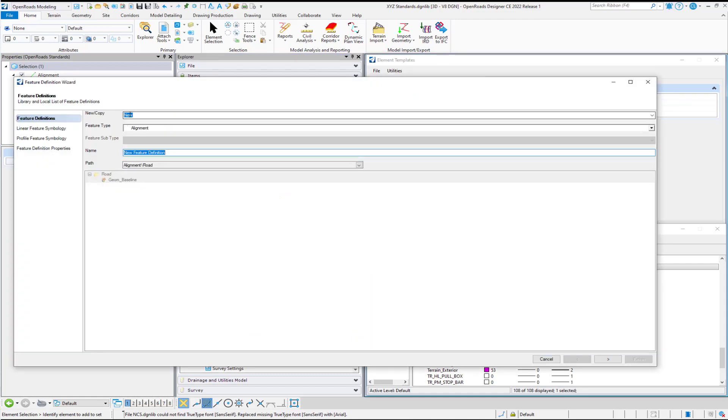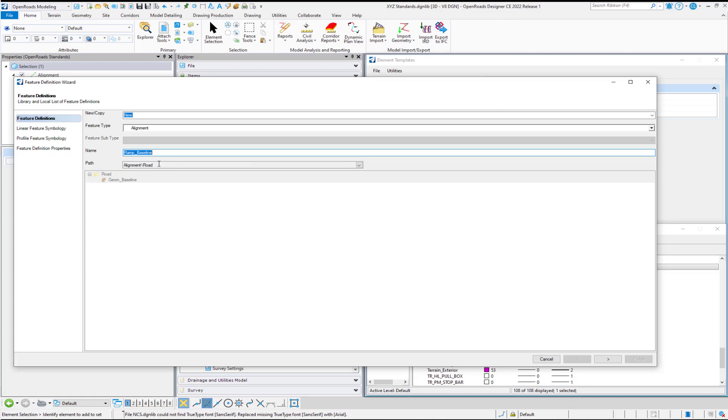I'm going to be creating a new feature definition in this example of an alignment type, and it knows how to fill those in based on where you did your right-clicking. The name of my Feature Definition, I'm going to call it Ramp Underscore Baseline, and I'm going to put it under the Alignment Road category or path, and you can select something different if you'd like.